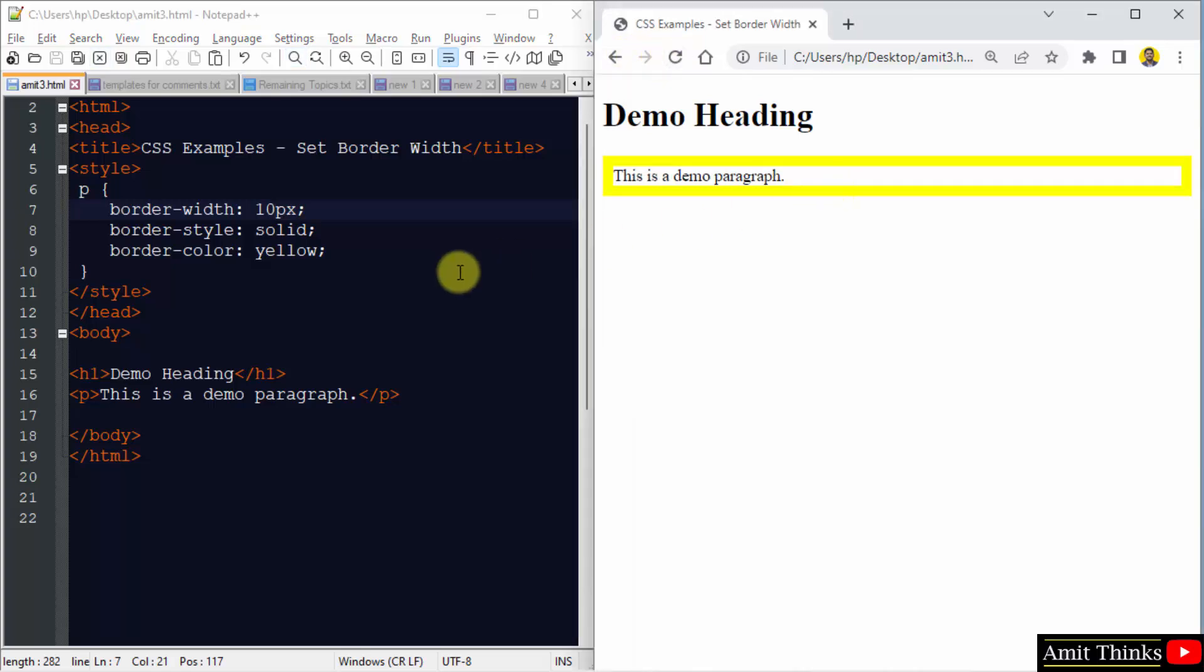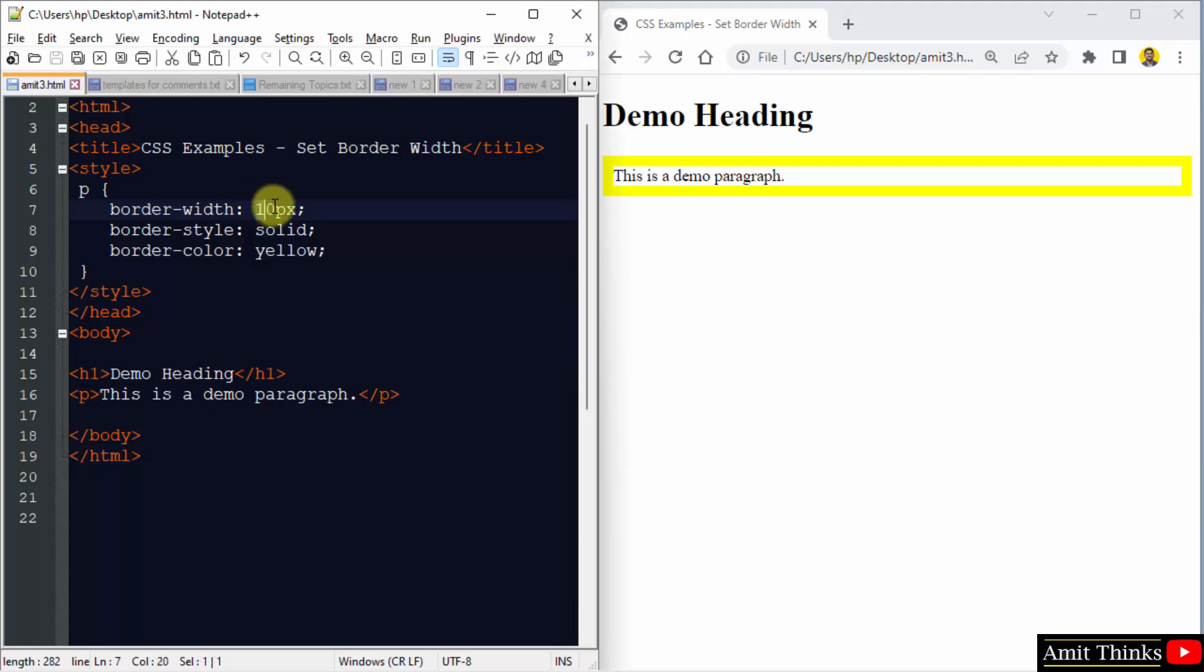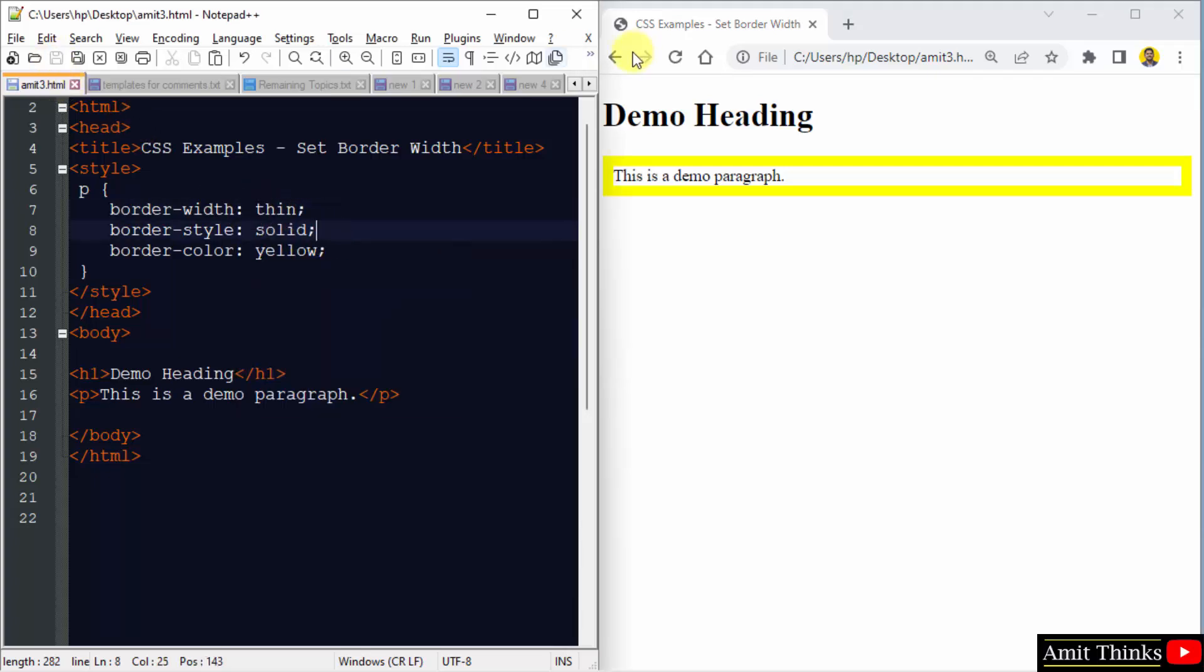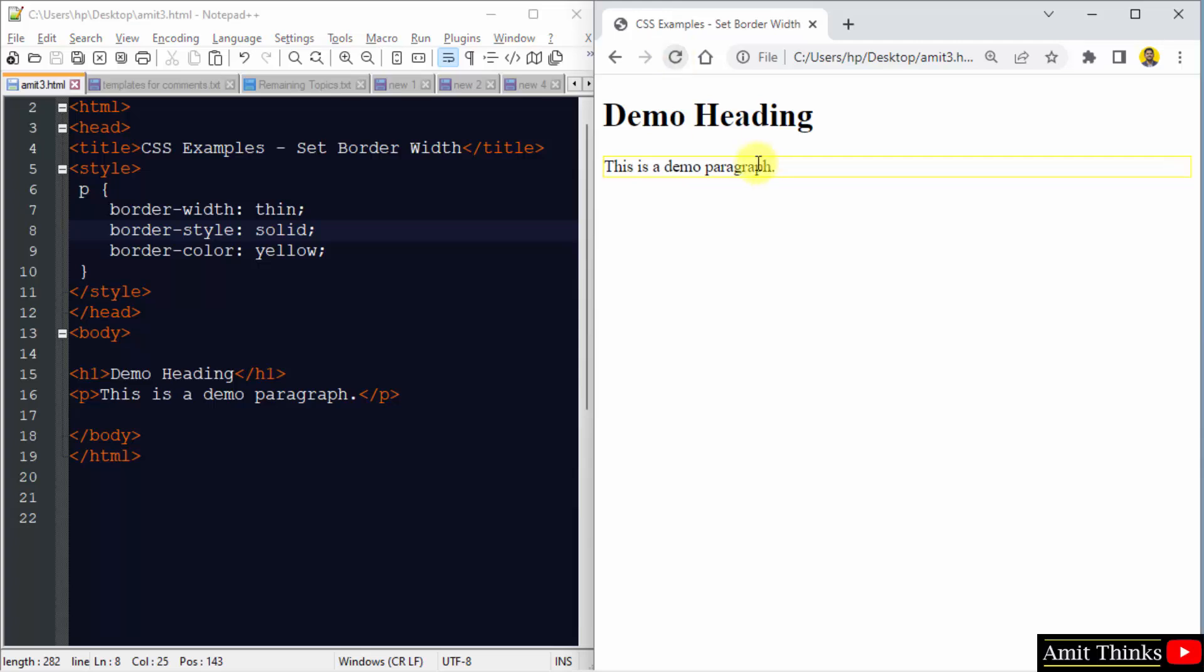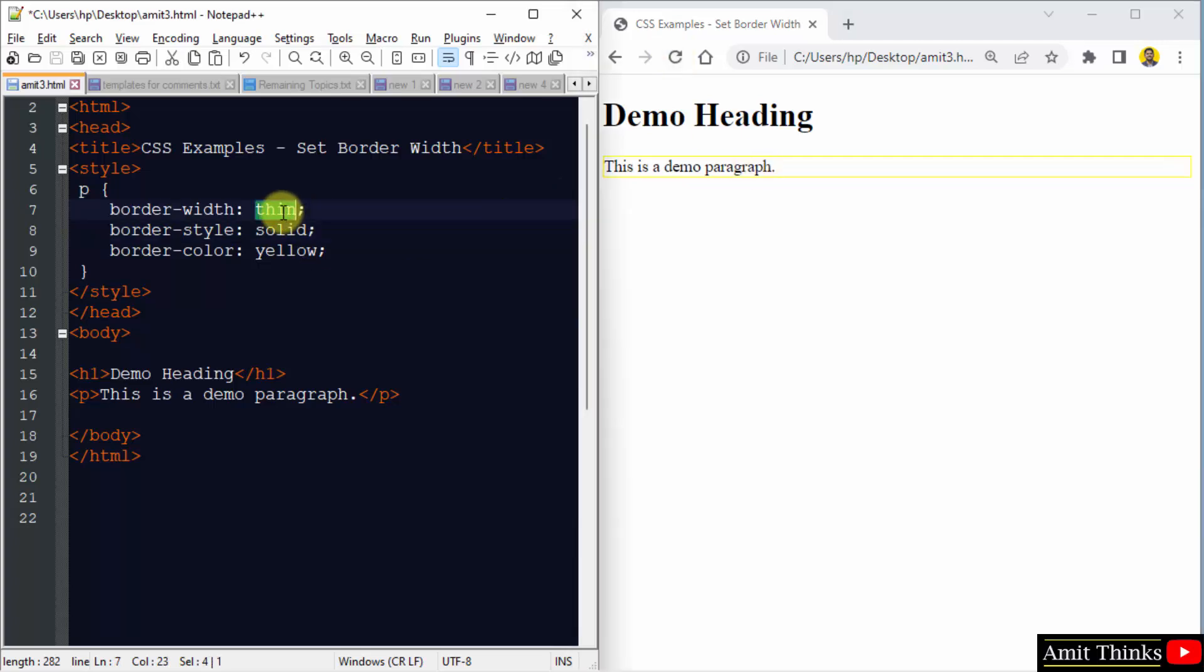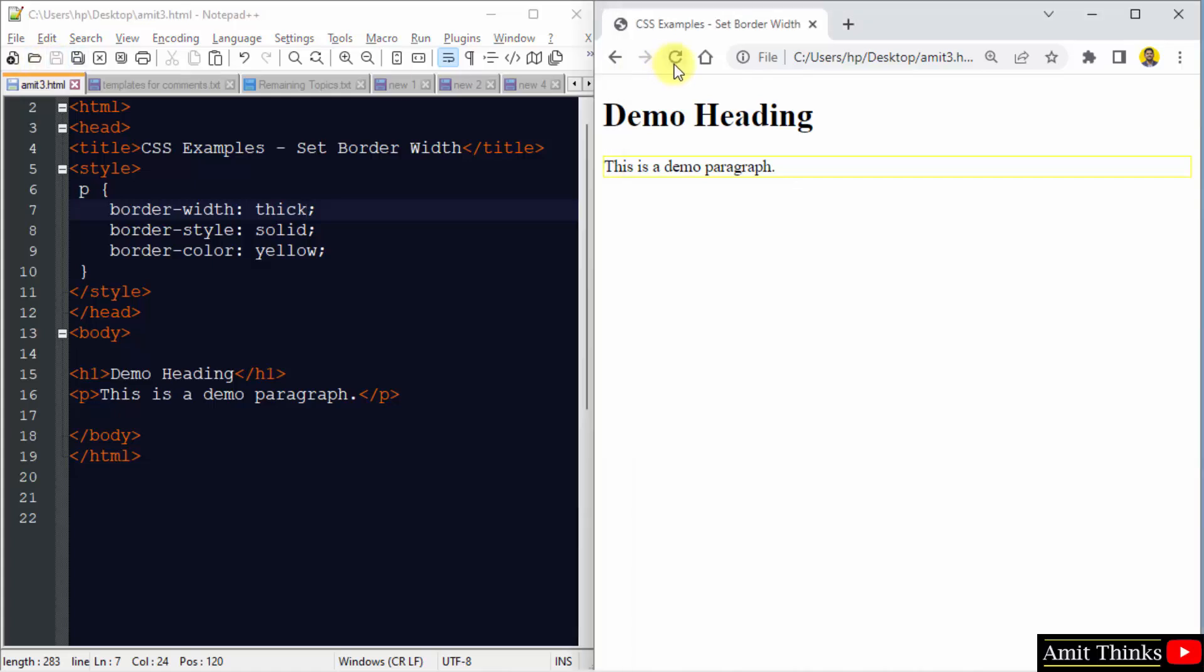Now we can also add other values. Let's say we can add the thin value. Here it is - thin, thick. Save and run it. Here it is.